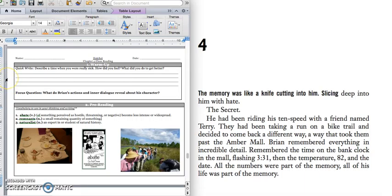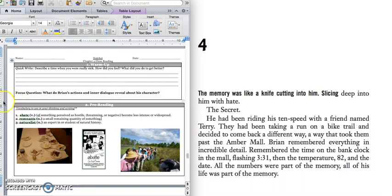Describe a time when you were really sick. How did you feel? What did you do to get better? Silently write down your answer. You can press pause and then press play when you're ready for the focus question and vocabulary.